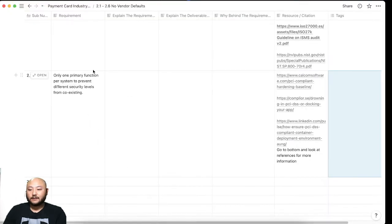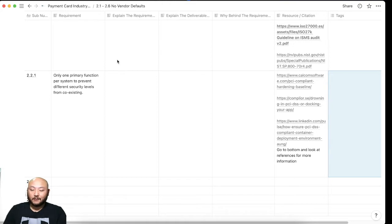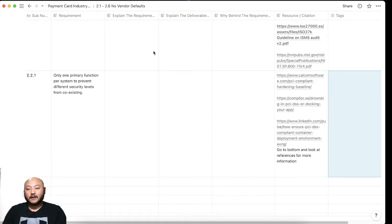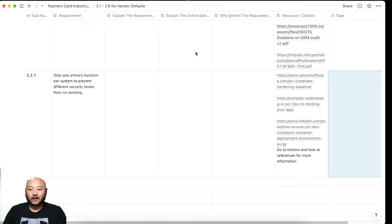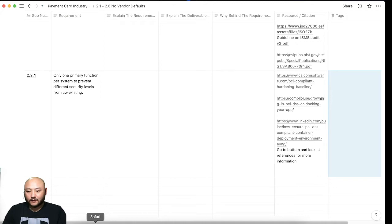So I have Notion where 2.2.1, I reworded it to where only one primary function persists to prevent different security levels from coexisting. I listed some web pages here. The way I'll do it is explain the requirement, explain the deliverable, and the reason why behind the requirement of this single sub-requirement.